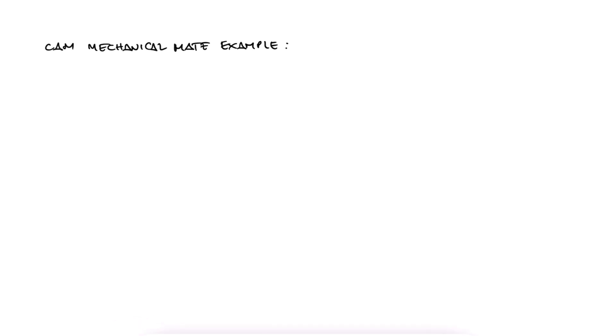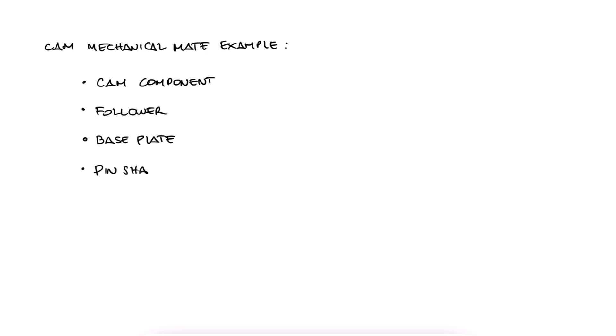In this video, we will learn the basics of the cam mechanical mate by using a cam geometry connected to a follower that is allowed a one-dimensional motion only.